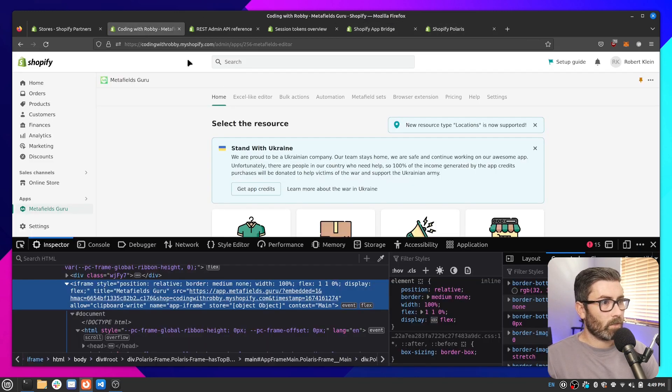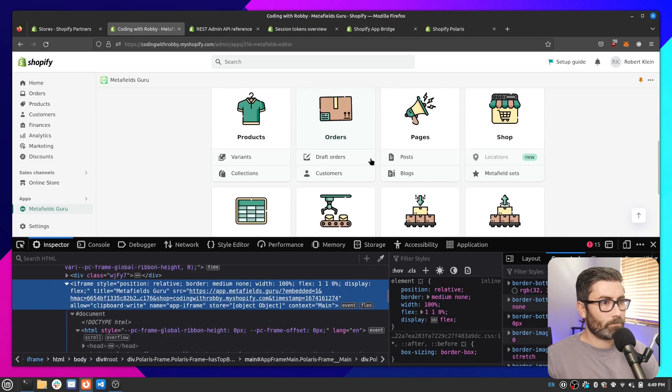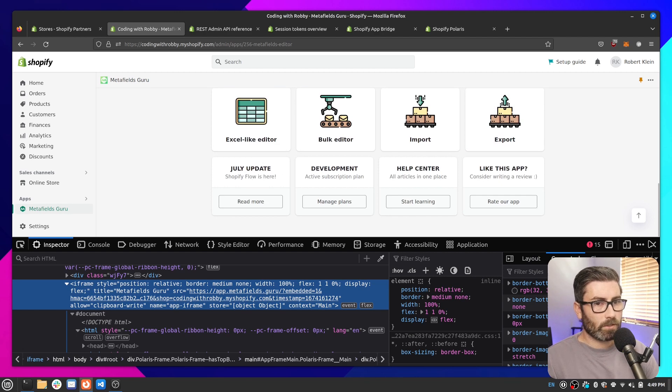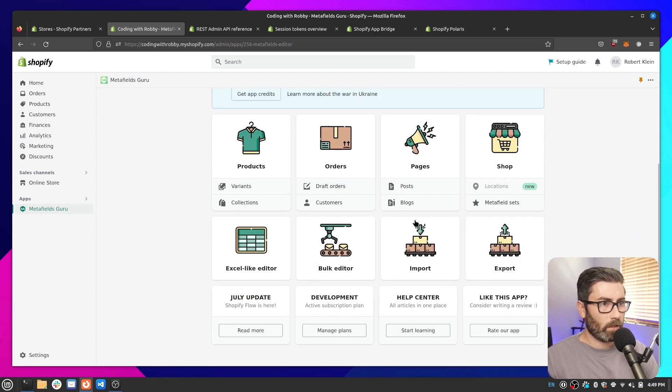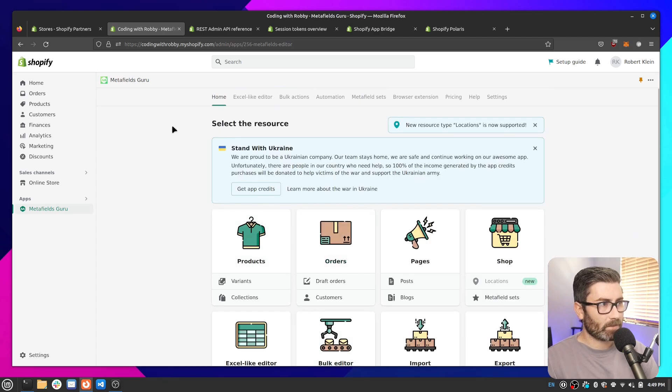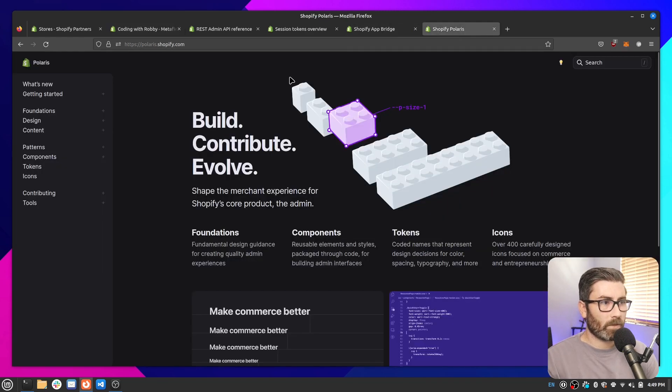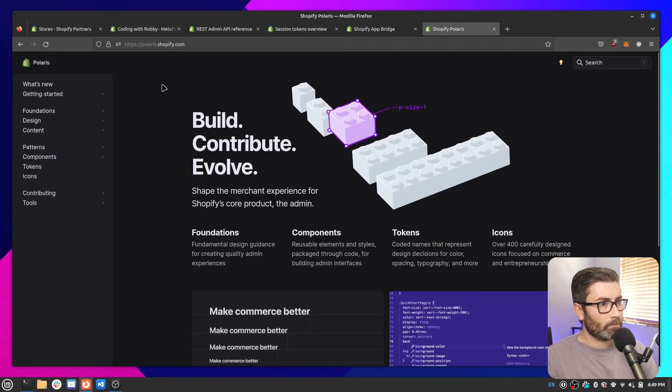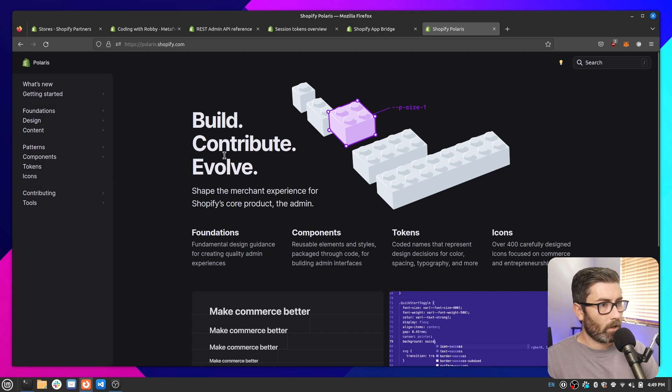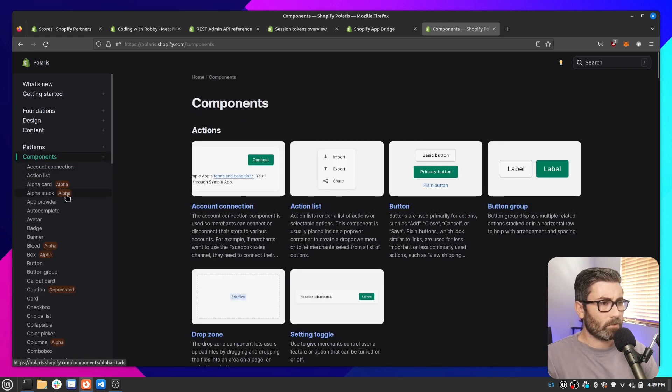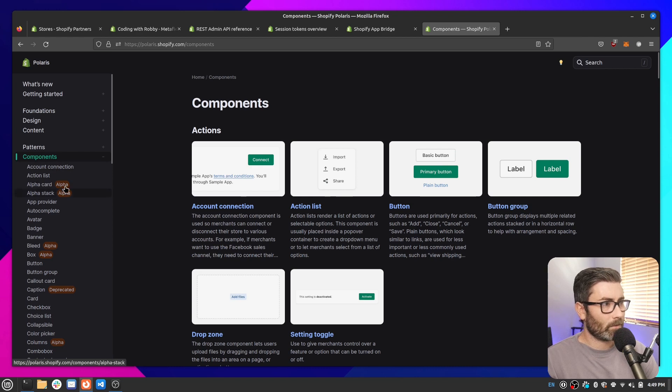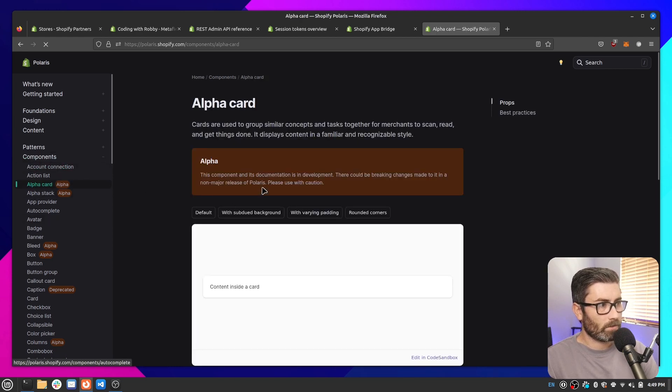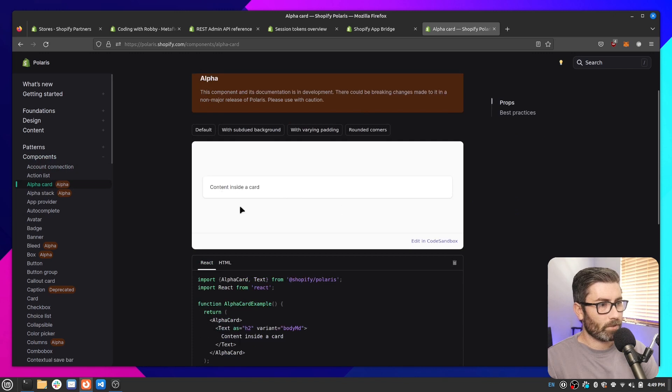And if we go back here, this one doesn't really do it too much. But if you want to make your app look just like Shopify's interface, they have something called Shopify Polaris. And this is basically just a front end component library for React. And you can do normal HTML too, but I think it's mostly for React. So there's just tons of prebuilt components you can use to build the interface of your app.